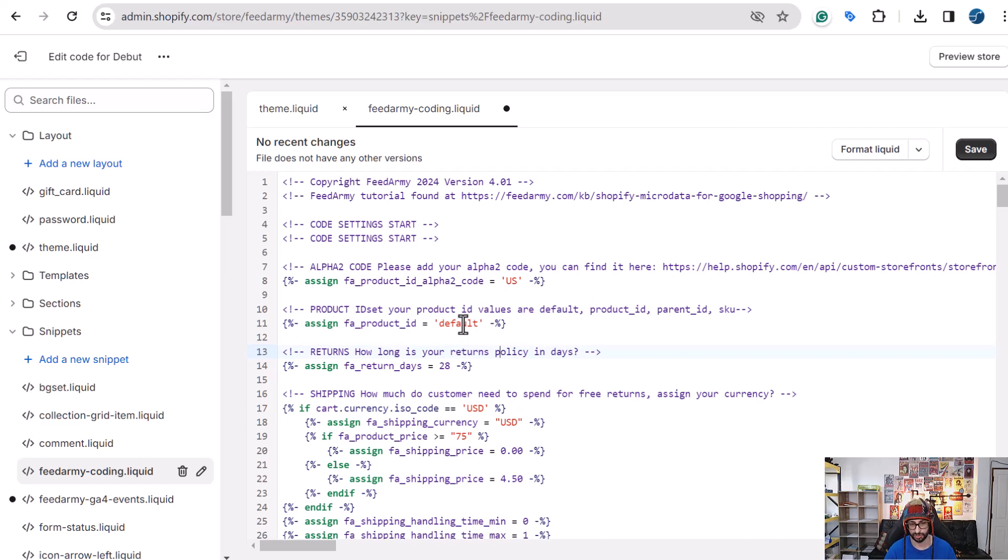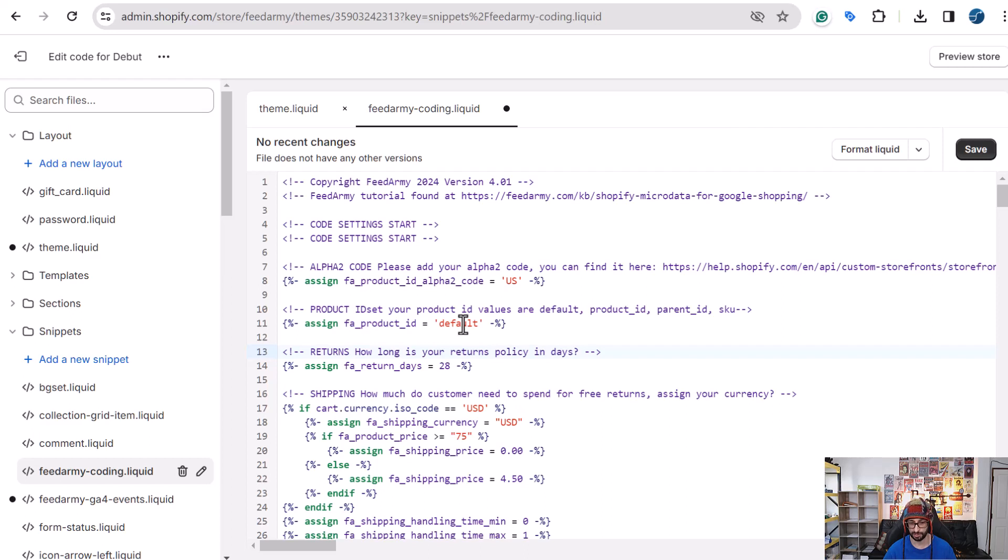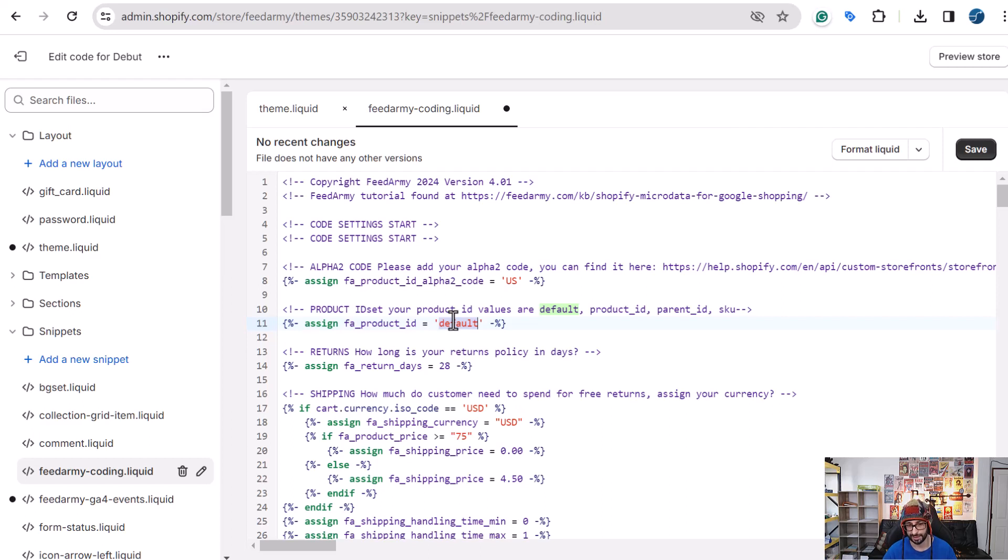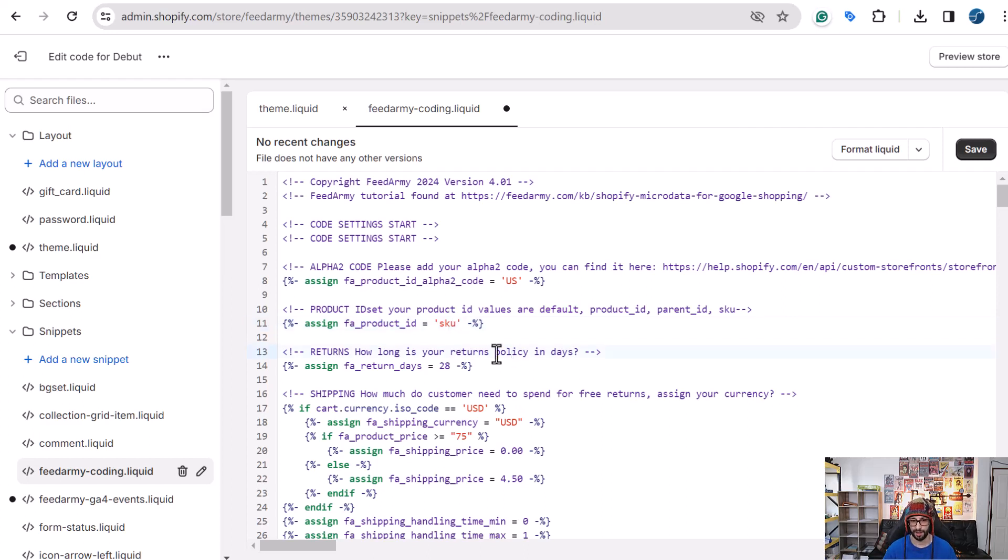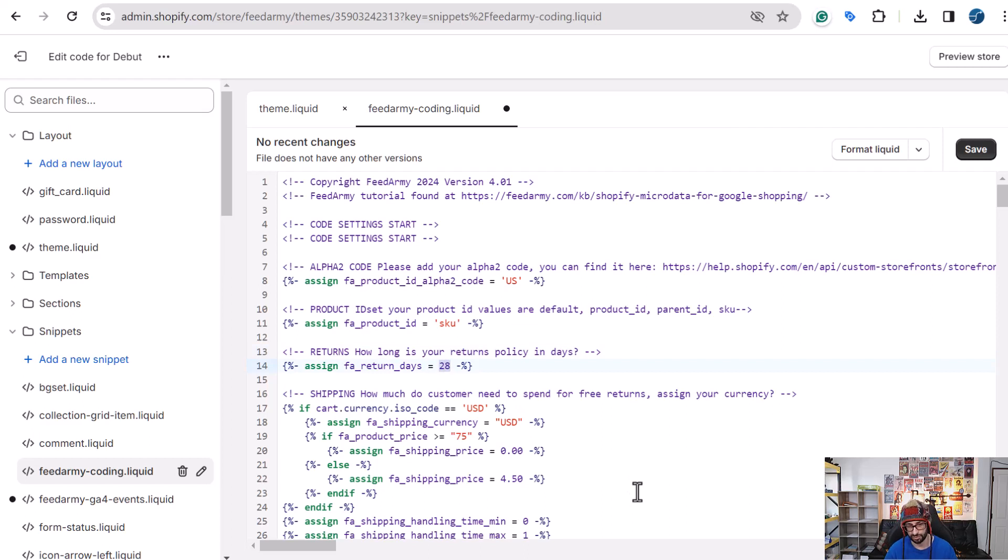We then can change the product ID. It is important to note that the ID must match the ID in the Google Merchant Center product feed. So you can go to Google Merchant Center, then go to products and then view your product and then check what ID you have. Normally it will be something like Shopify underscore country code, so US in this case, underscore the parent ID, underscore the variant ID. So if that is the case, then you just keep this to default. However, if your product ID in Google Merchant Center is the SKU, then you just change this to SKU. Then we have our returns policy. So how many days do you allow for returns to be processed? So most cases it's 30 days, 28 or 15 or 14. So you just change that to whatever you want.